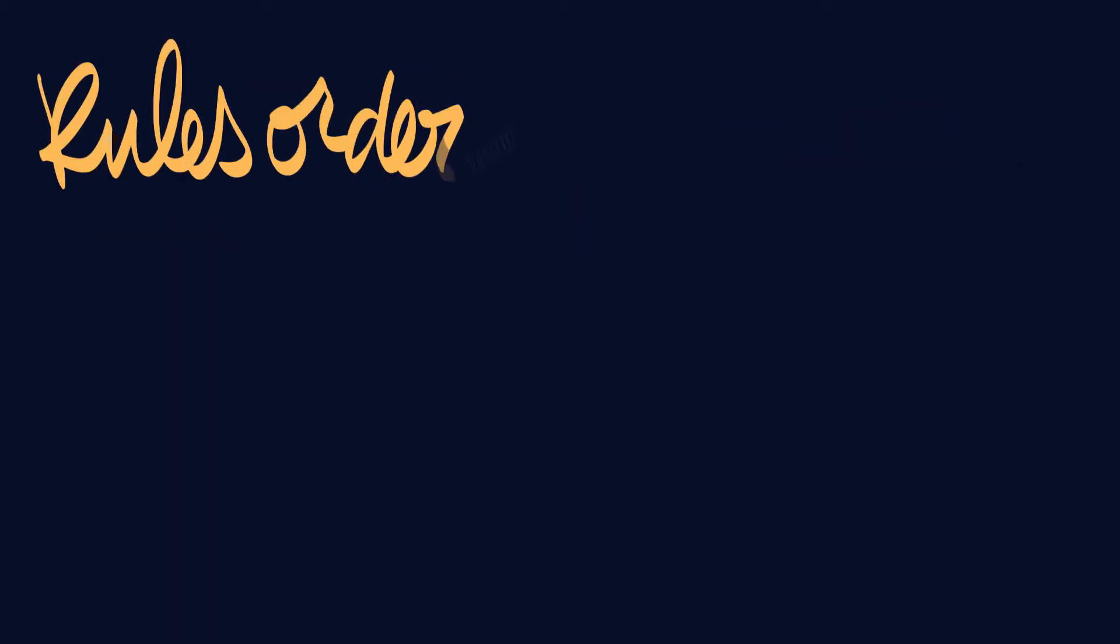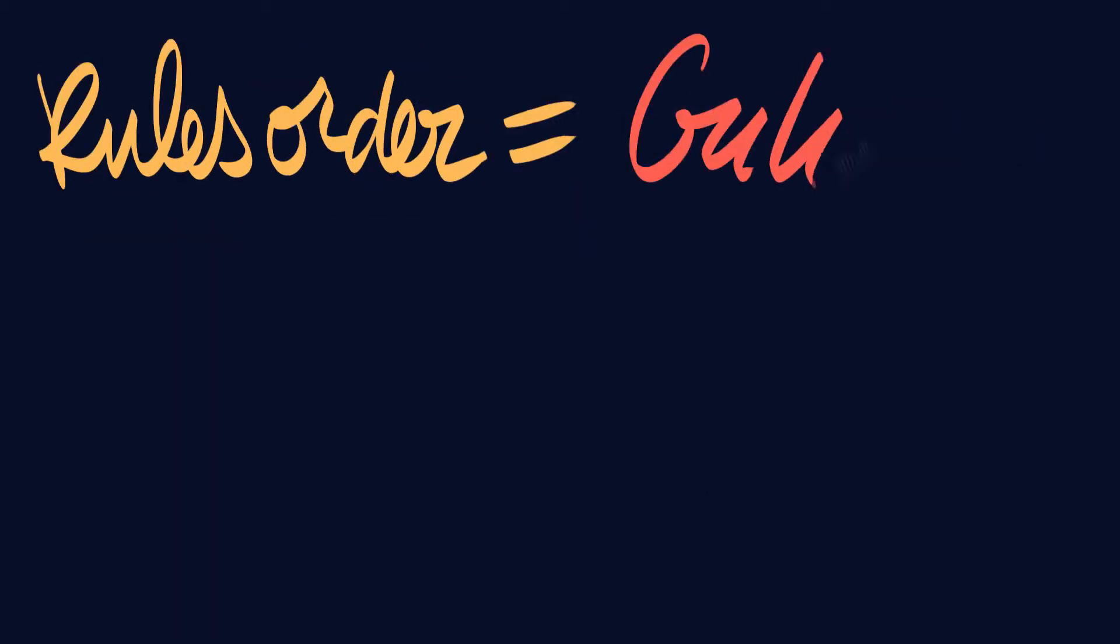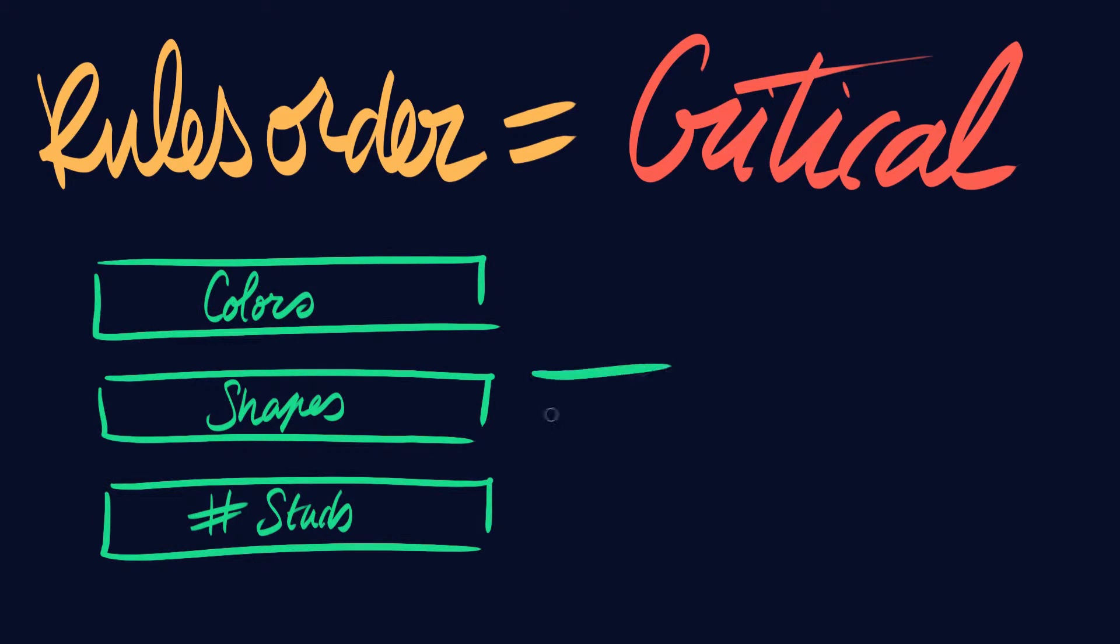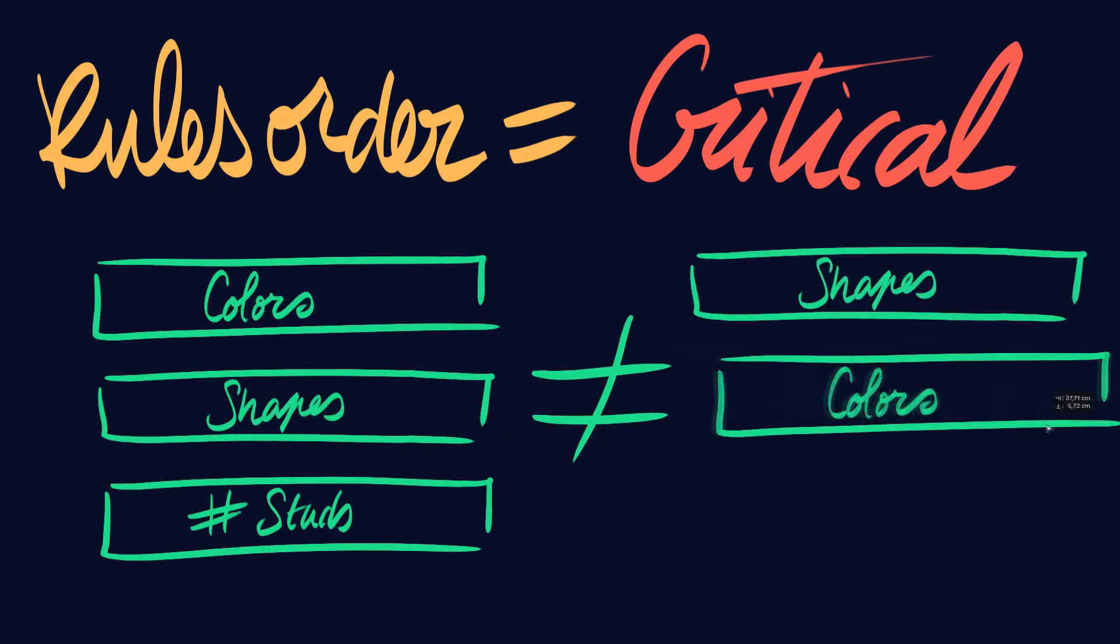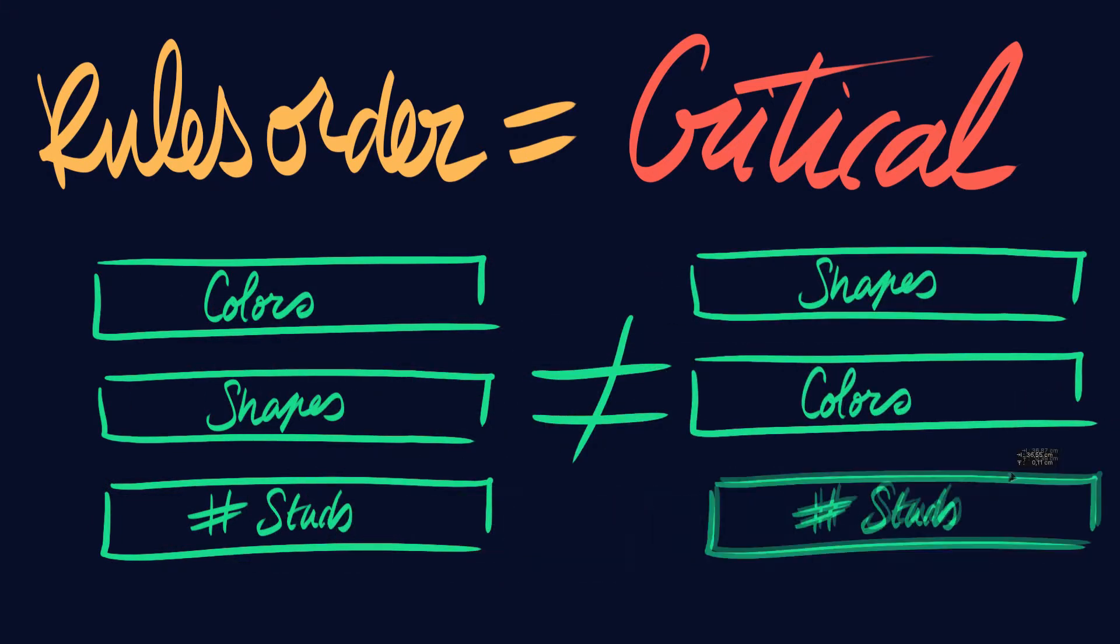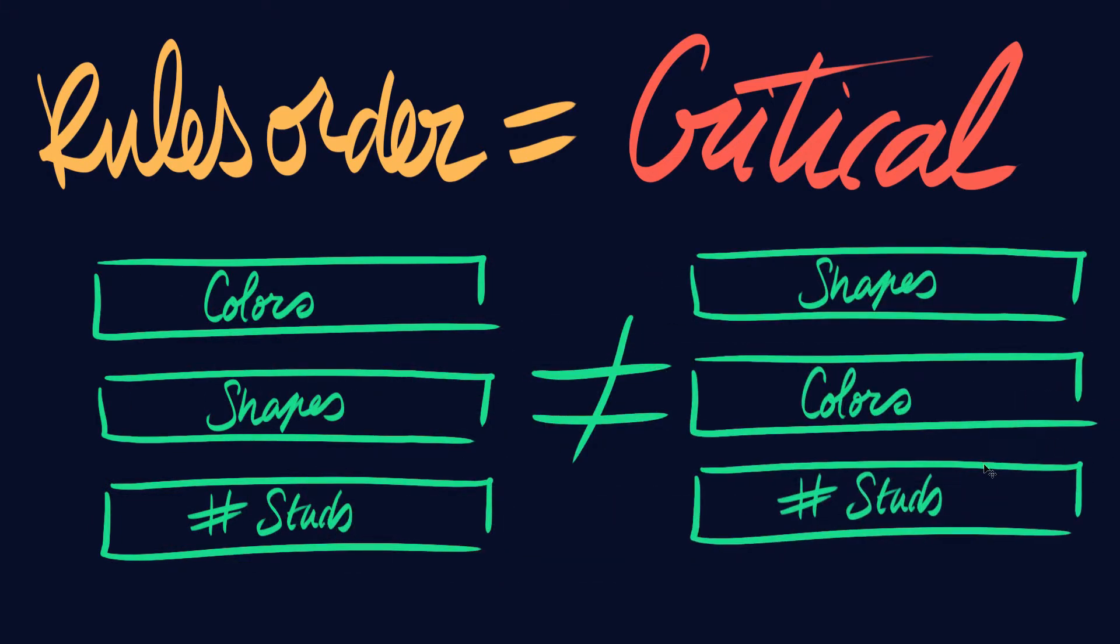A key point to remember here is the order in which the rules gets applied. As we'll later see, this has a dramatic impact on the final ranking of the set.